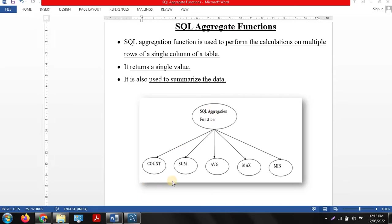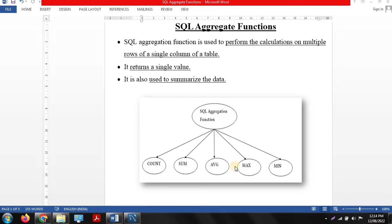In SQL there are total 5 aggregate functions: count, sum, average, max, and minimum. These aggregate functions work on particular columns in a table and return a single value — like count of data entries in a particular table, sum of a column, average value of a column, or maximum or minimum value from a column. SQL aggregate functions are also used to summarize data and calculations.